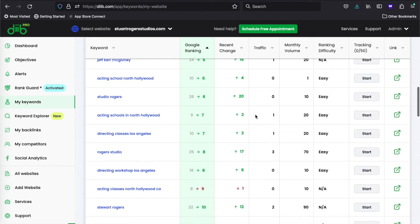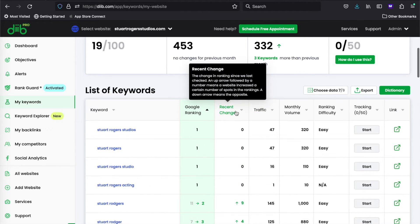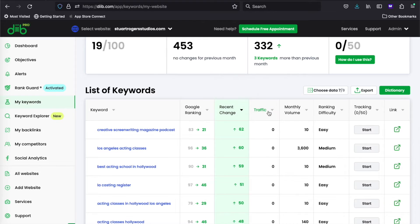You can also organize by how much a position has changed and the estimated traffic that keyword is bringing to your site.